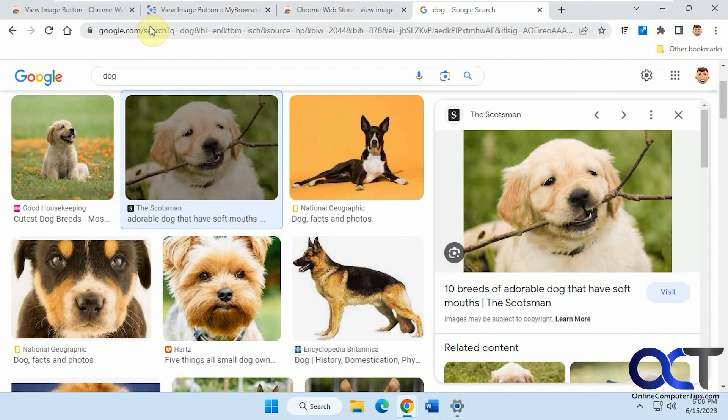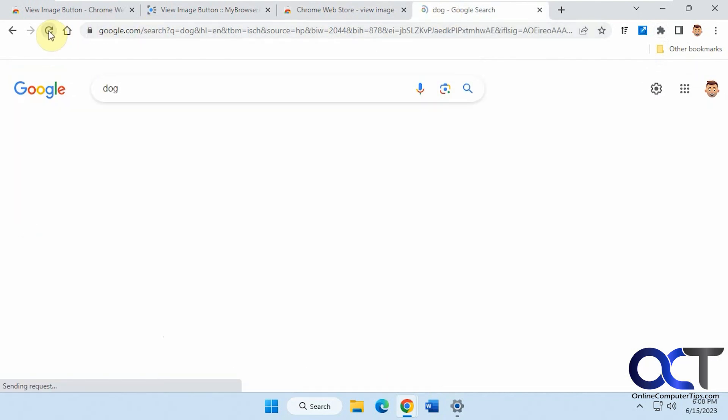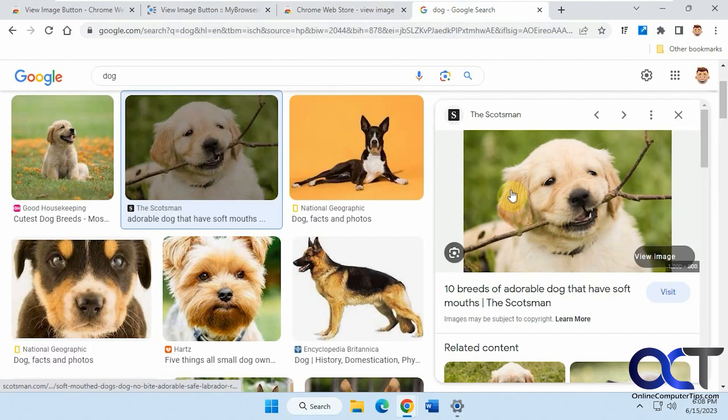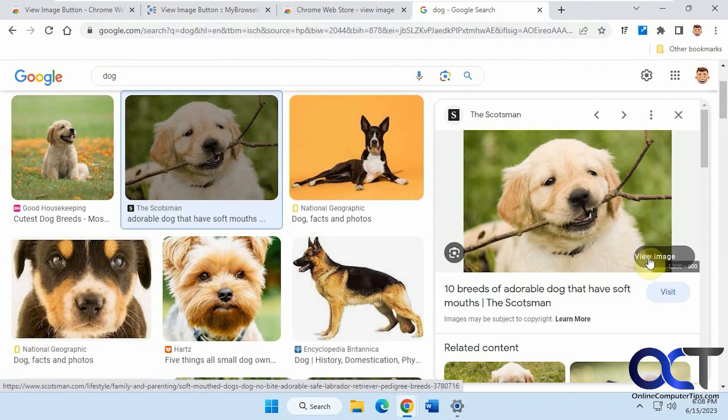Okay, so now let's refresh the page here. So now you can see we have this kind of offset View Image button, but it works.